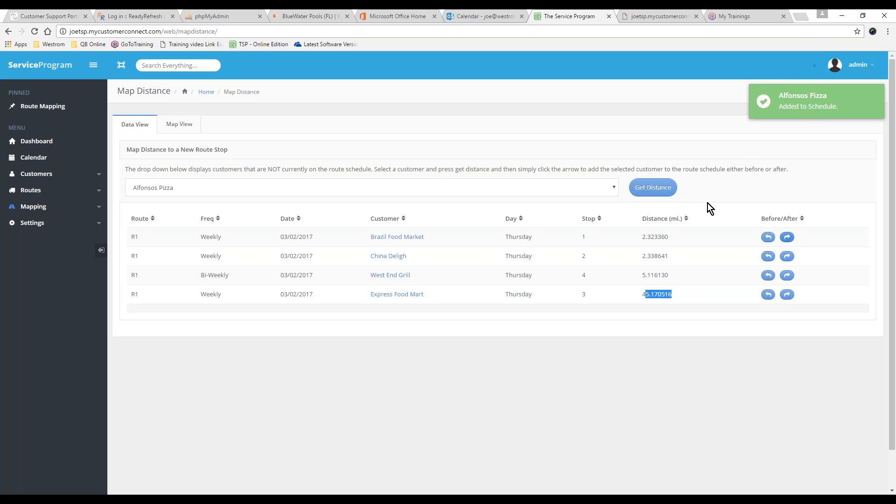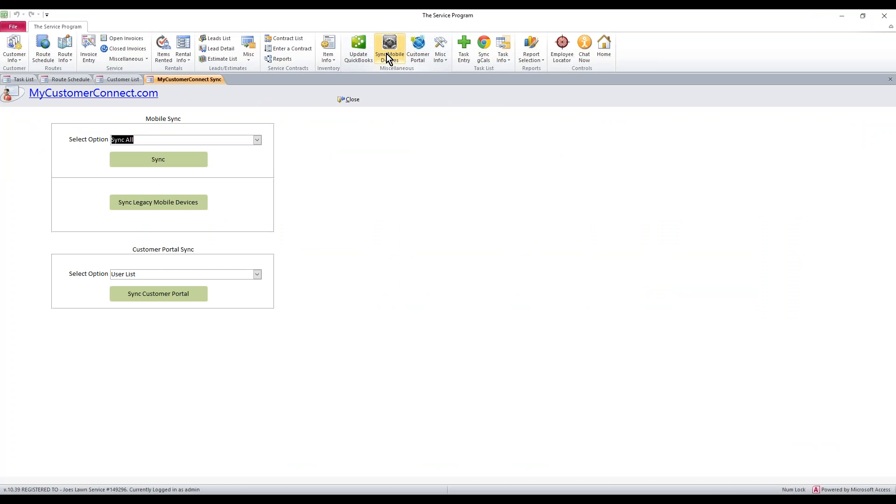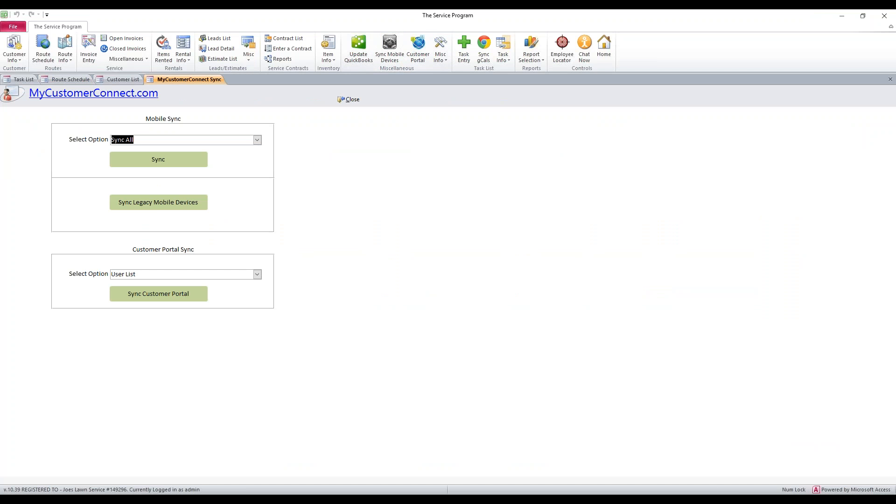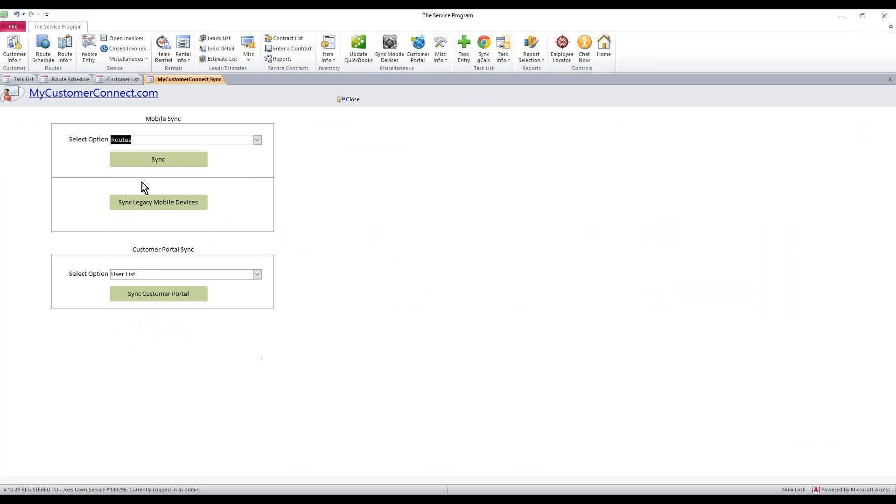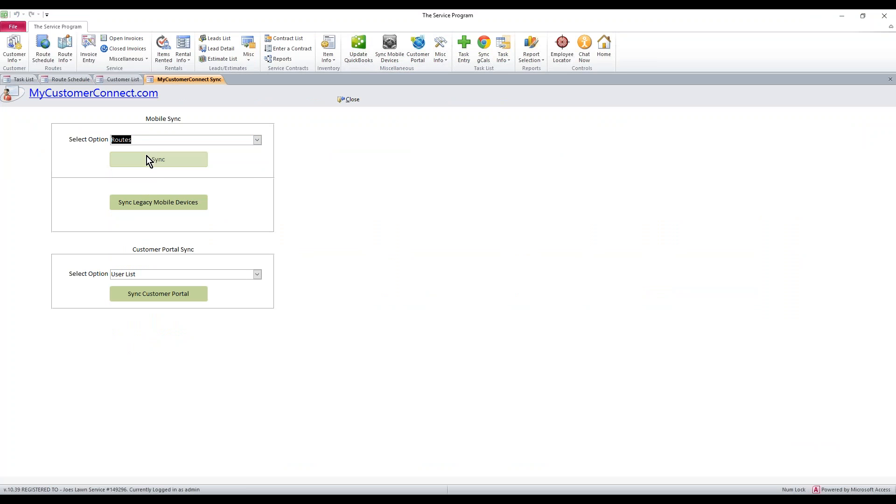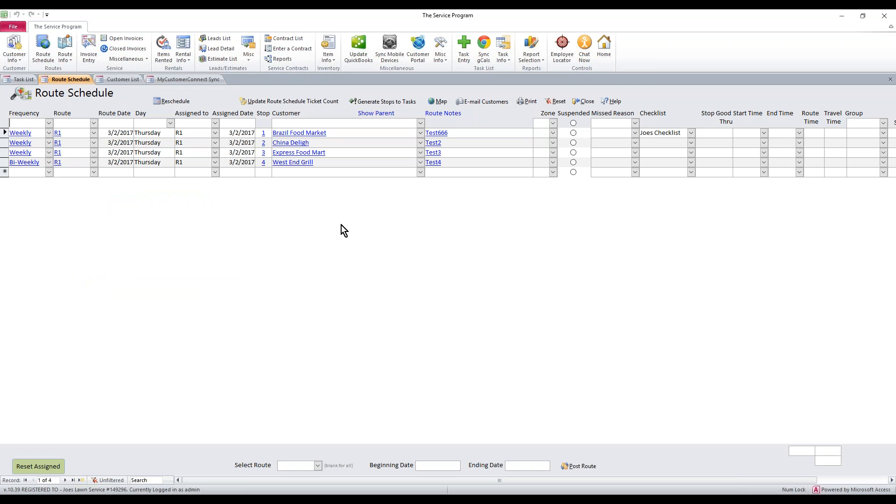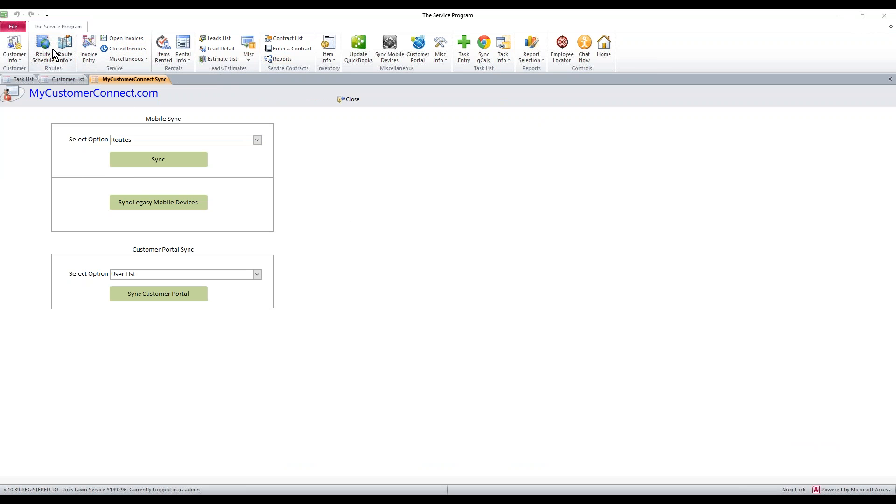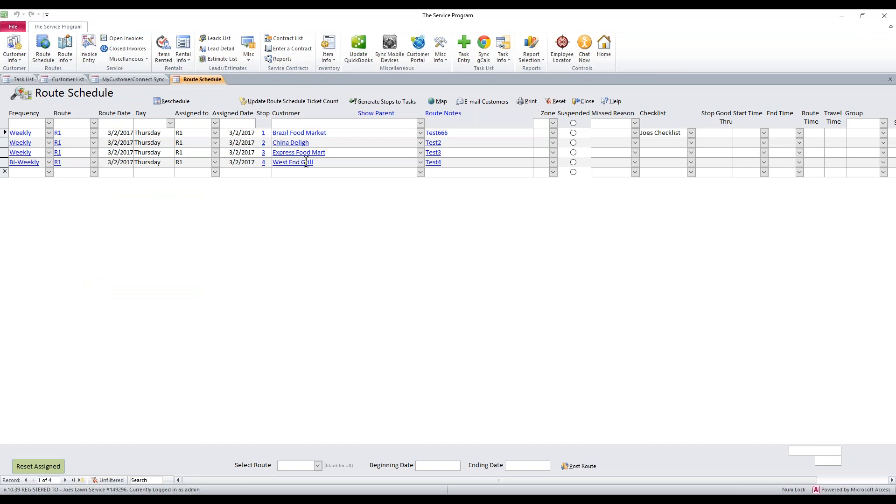From here, it is on the route schedule, but you have to pull it into the desktop. To do that, we click that Sync Mobile Device button. From the drop-down, we select Routes and hit Sync. As soon as this is complete, you can open up your route schedule. If it's already open, hit the Reset button. If it's not open, go ahead and open your route schedule. And it will pop up right in here, exactly where you told it to put it. That's all it takes to map a new stop and pull it into the system.